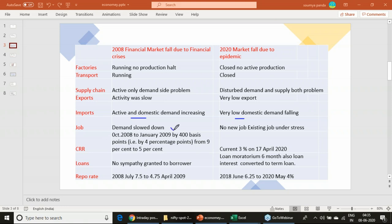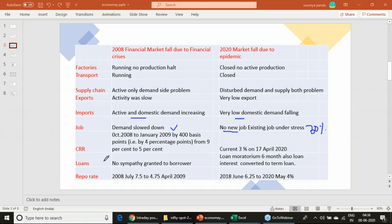Jobs are a very critical area. In 2008, demand slowed down and some layoffs occurred, but it was limited — deserving candidates still got jobs. In 2020, you do not know whether you will get a job. Existing employees are under stress with salary cuts of 20 to 30 percent. Incomes are falling, and many companies have said they will not recruit any new people for the next one year — so no new jobs, and existing jobs are under stress.